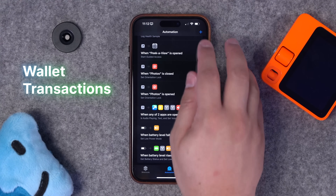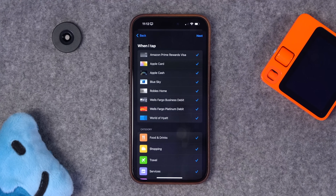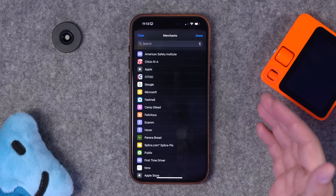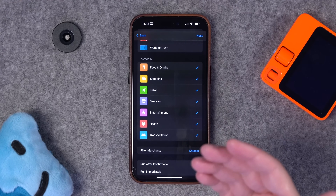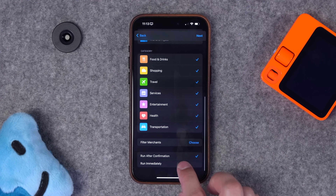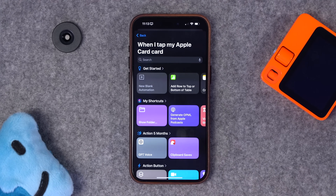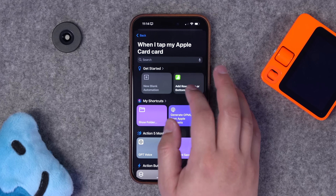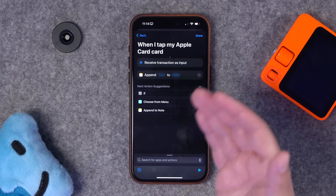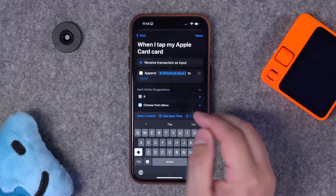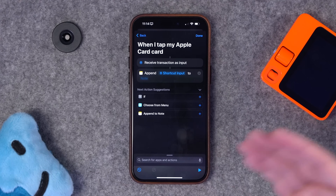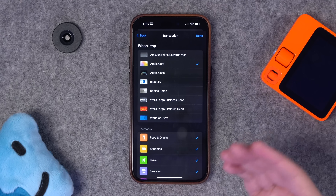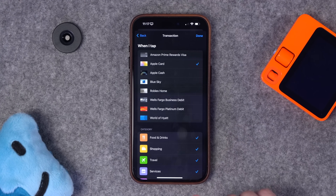The last two are automation triggers I wanted to share. In the automations tab hit plus — you can have an Apple Pay transaction trigger a certain automation. You can choose what card, what category, and even specify specific merchants. You can add something to a spreadsheet, including the merchant name, or append to a note — really helpful when traveling to track expenses for a specific trip. Just found out it requires a physical NFC tap in a store, not just Apple Pay digitally — I'll report back in the next shortcuts video.